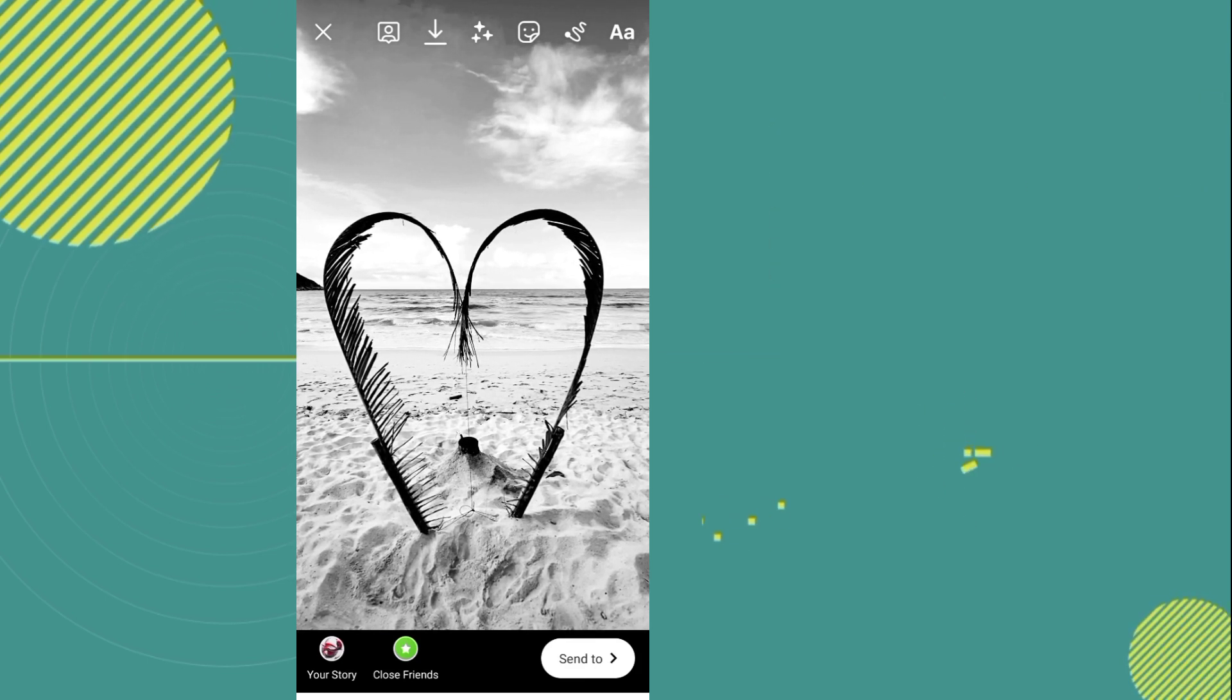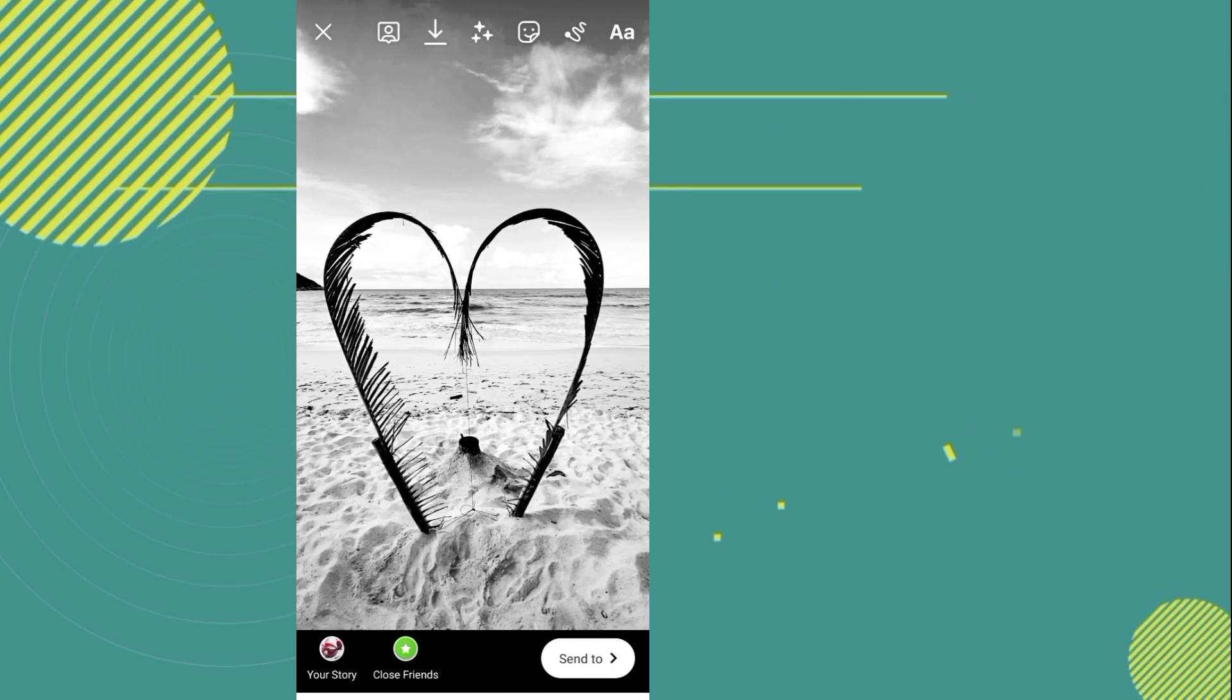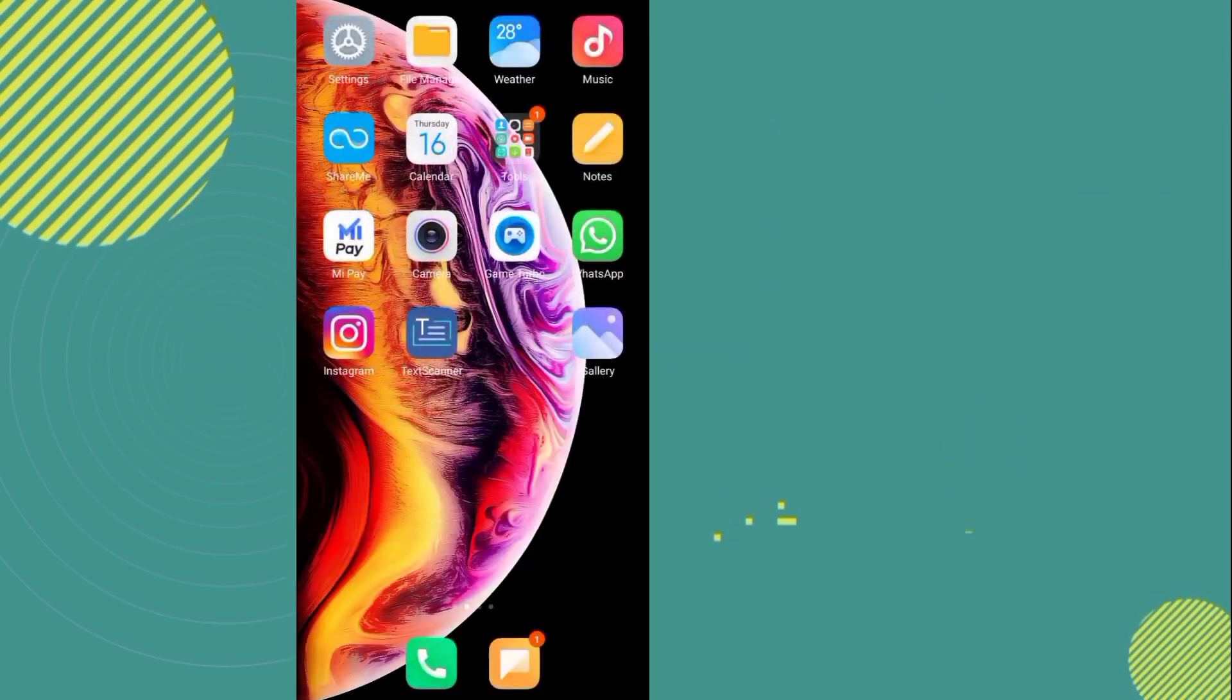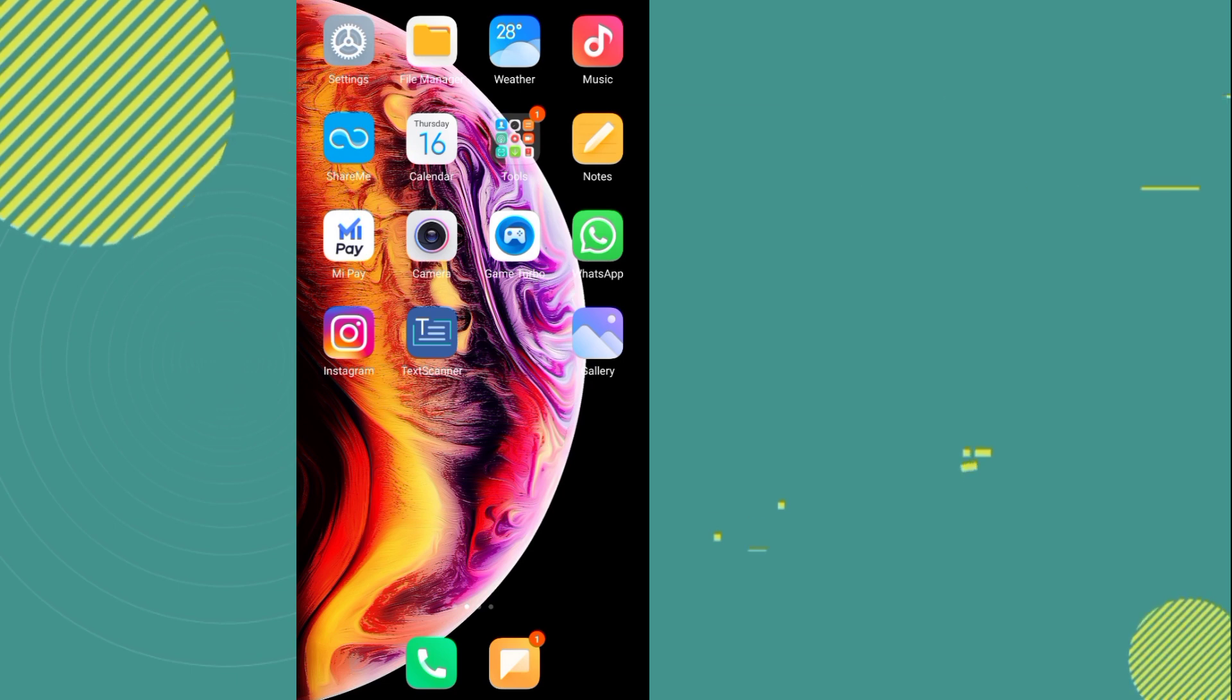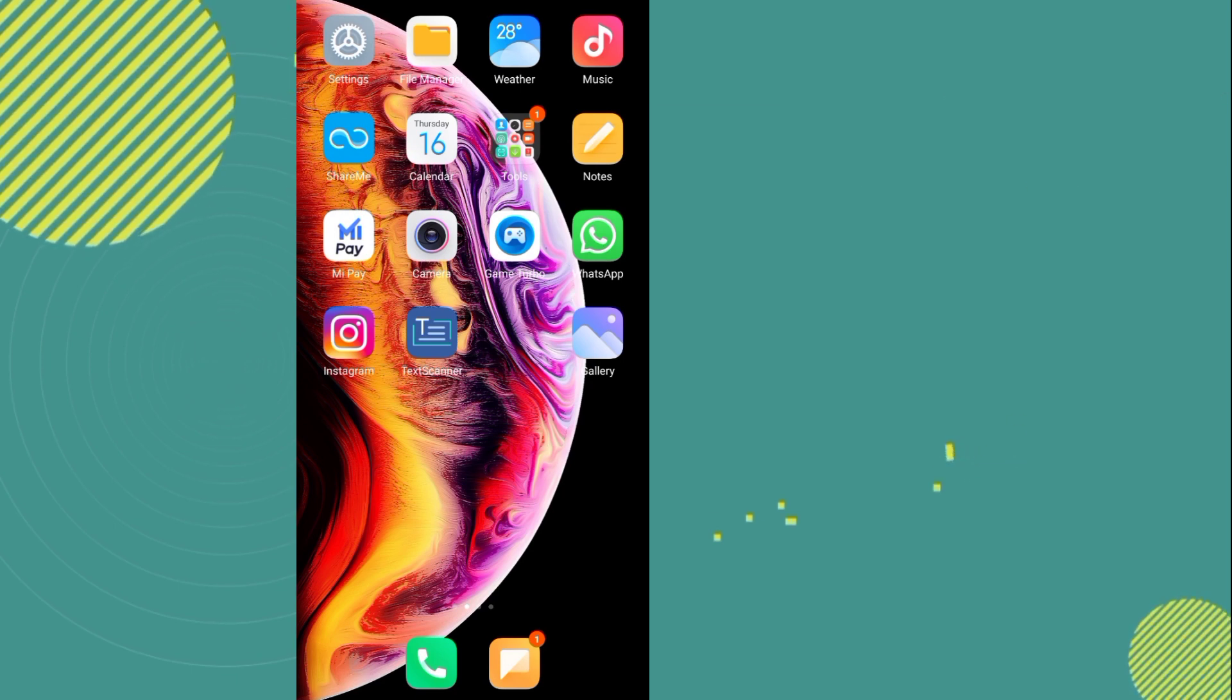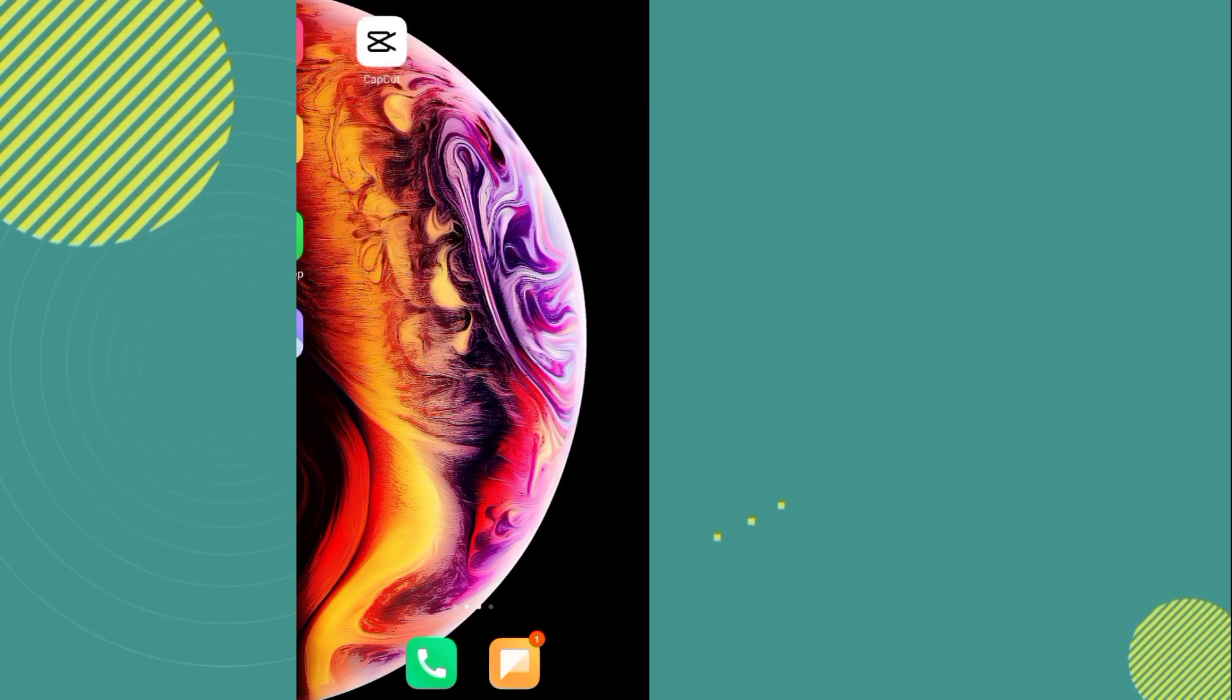Complete. Now you have to close your phone screen recording. After that, you have to open a video editing app.